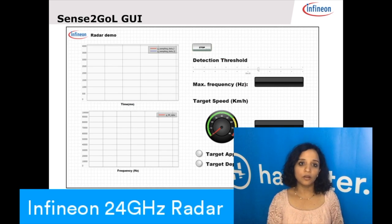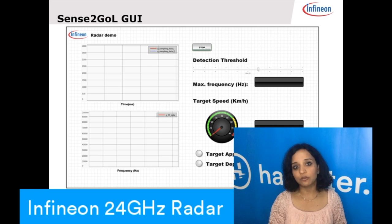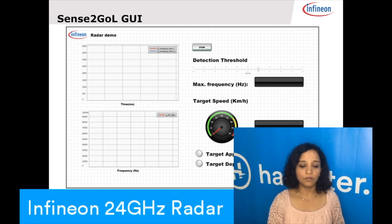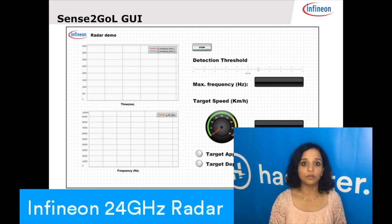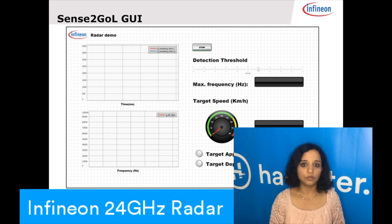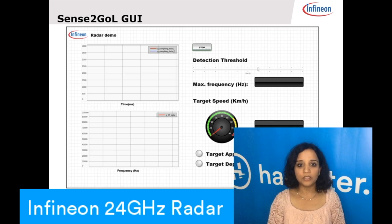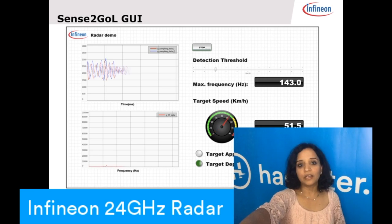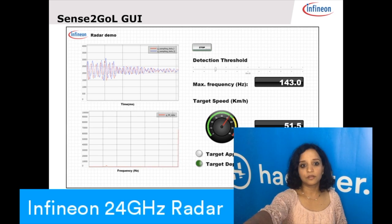This is how our GUI looks. On the left-hand corner, you see two signals — the time domain in-phase and quadrature signals from our radar. On the bottom left window is the frequency domain signal of those time domain signals. You can adjust the threshold; the default threshold is 20. The target speed of the radar can also be seen, as well as whether the target is approaching or departing. Based on the radar cross-section of the object, you can decide your thresholds.